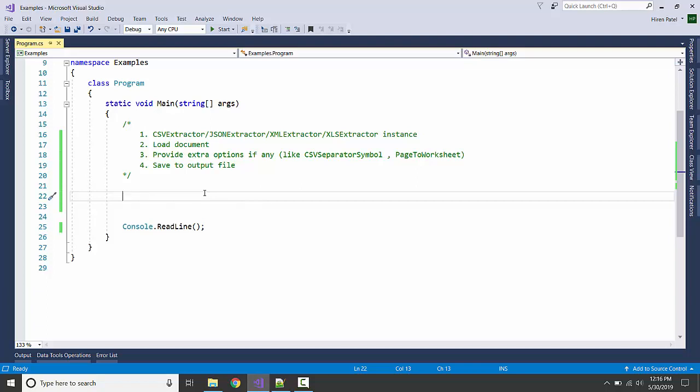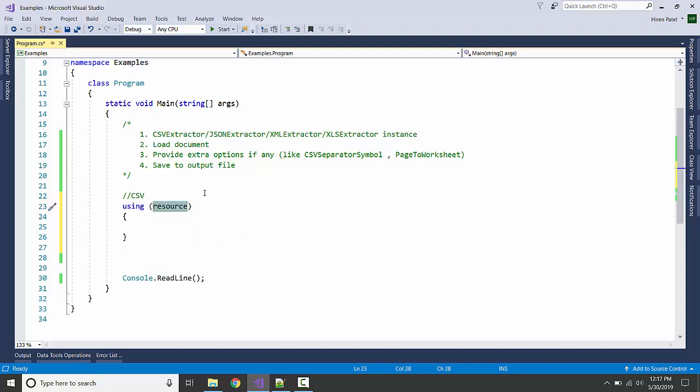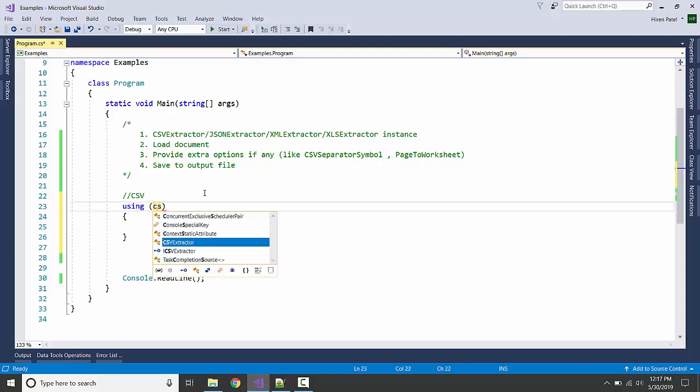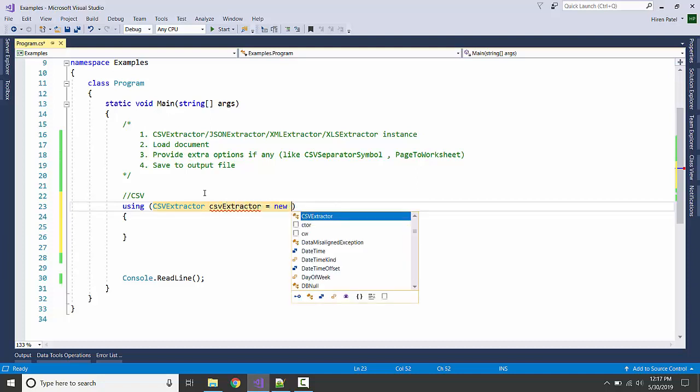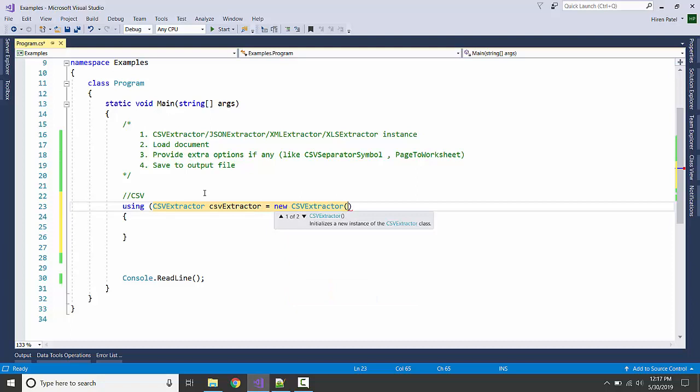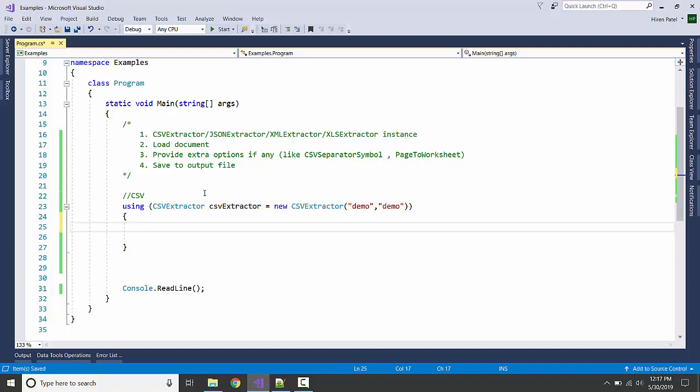Let's get started. For the CSV, I am going to have one CSV extractor, new CSV extractor, registration name and save my key here. I am going to load the document.